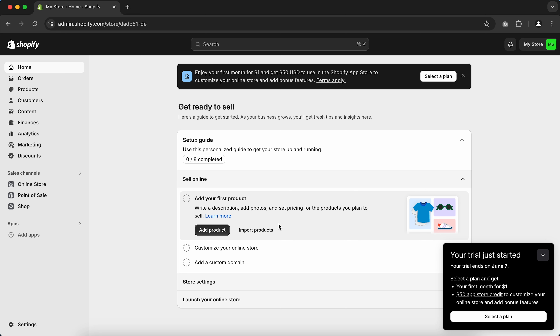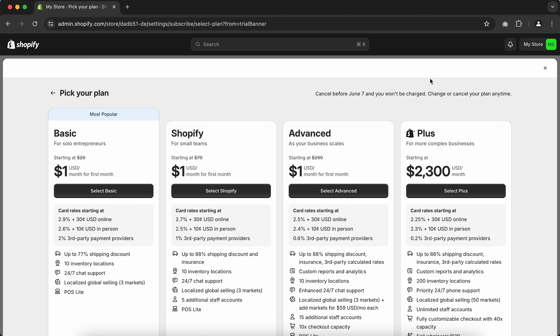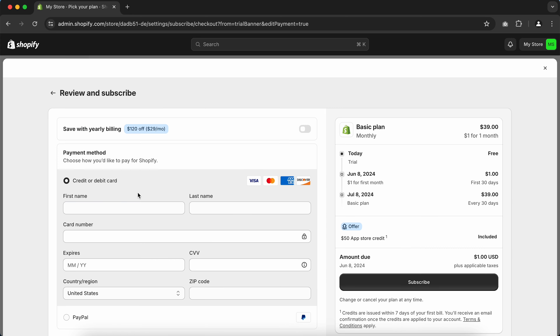To activate the $1 deal, you'll need to select a plan. If you're planning to manage a store by yourself, simply choose the Basic plan. If you're planning to run your store with someone else, I would recommend choosing the Shopify plan, which is suitable for small teams. I'll choose the Basic plan and go with the yearly billing cycle after the 1-month trial, which saves up to $120 per year.